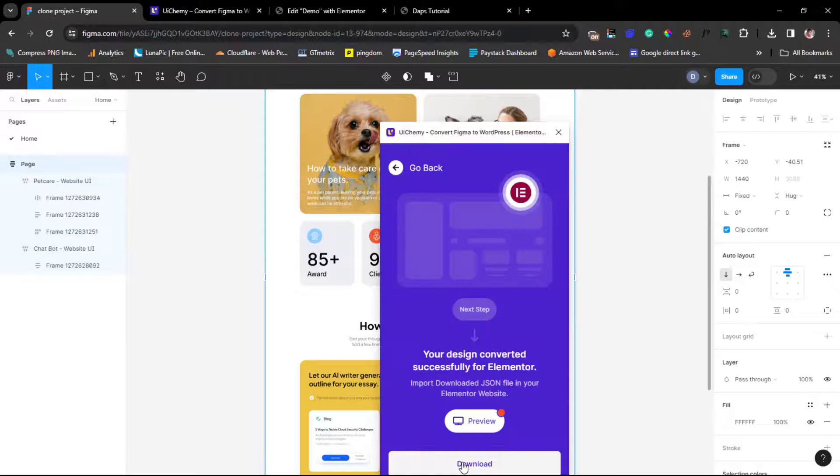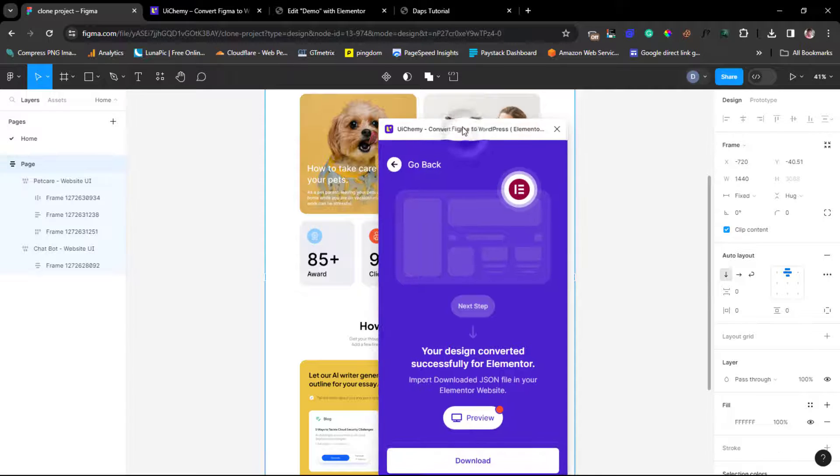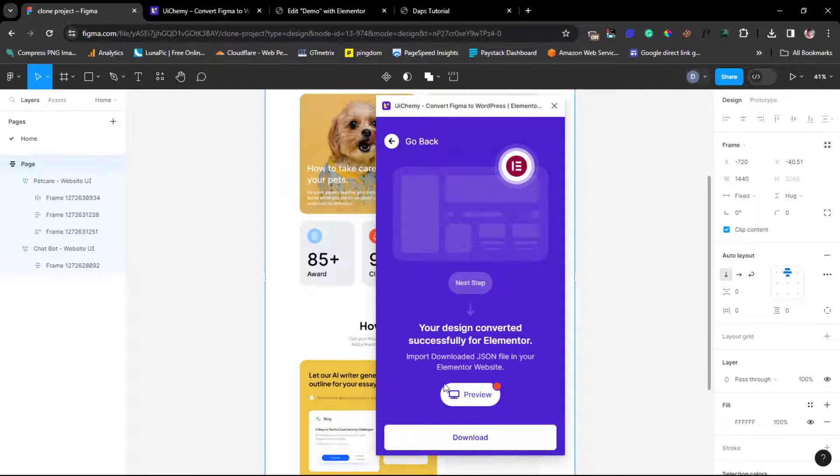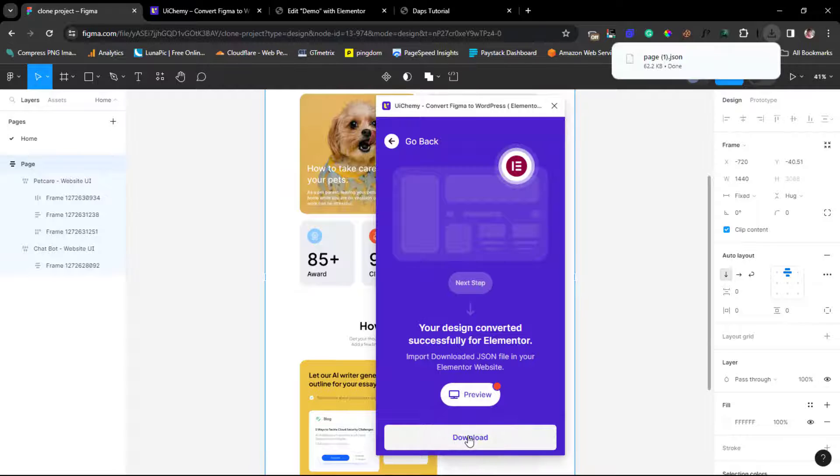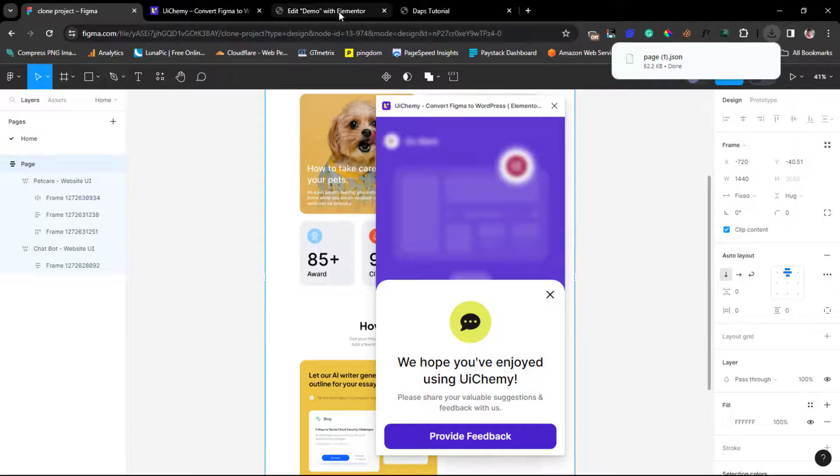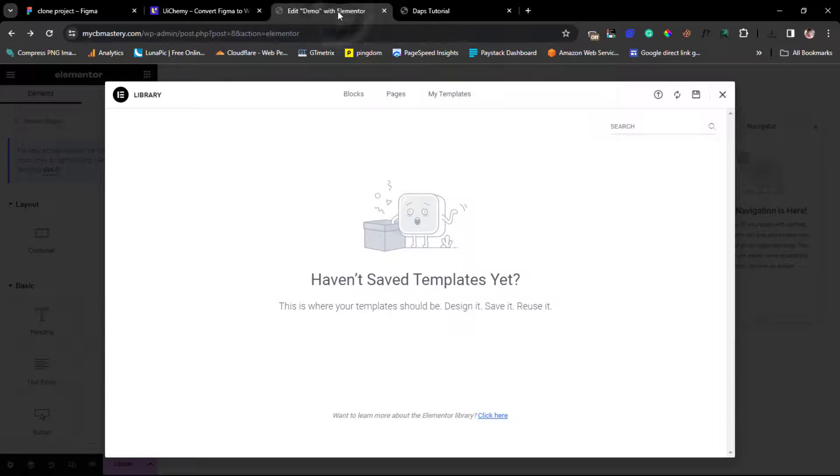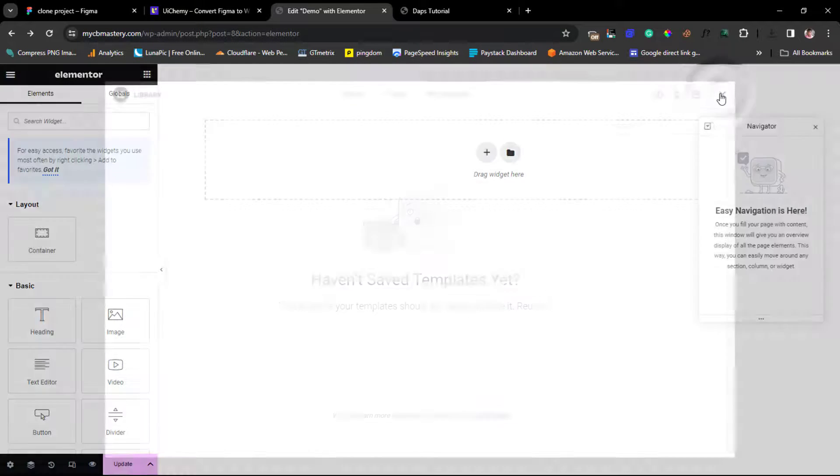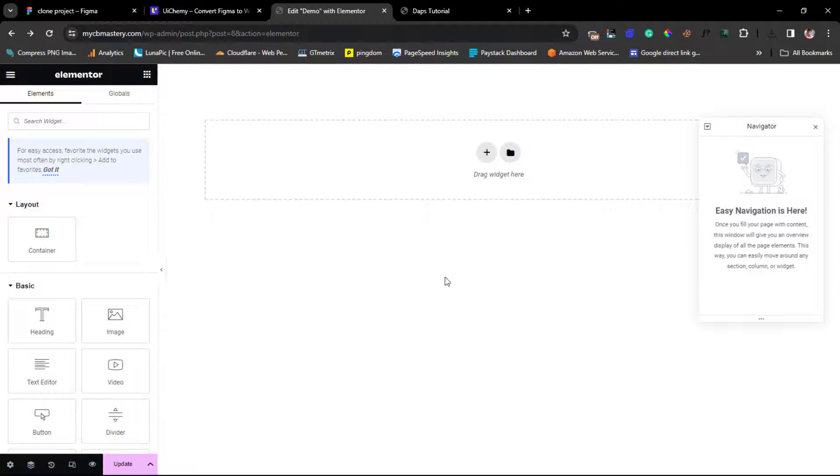So we can just easily convert these to Elementor. That's it. I can drag this a little up again so that we can see. So that's it. This is done. You can preview if you want to. I can just download this. That's it. A JSON file has been downloaded here.